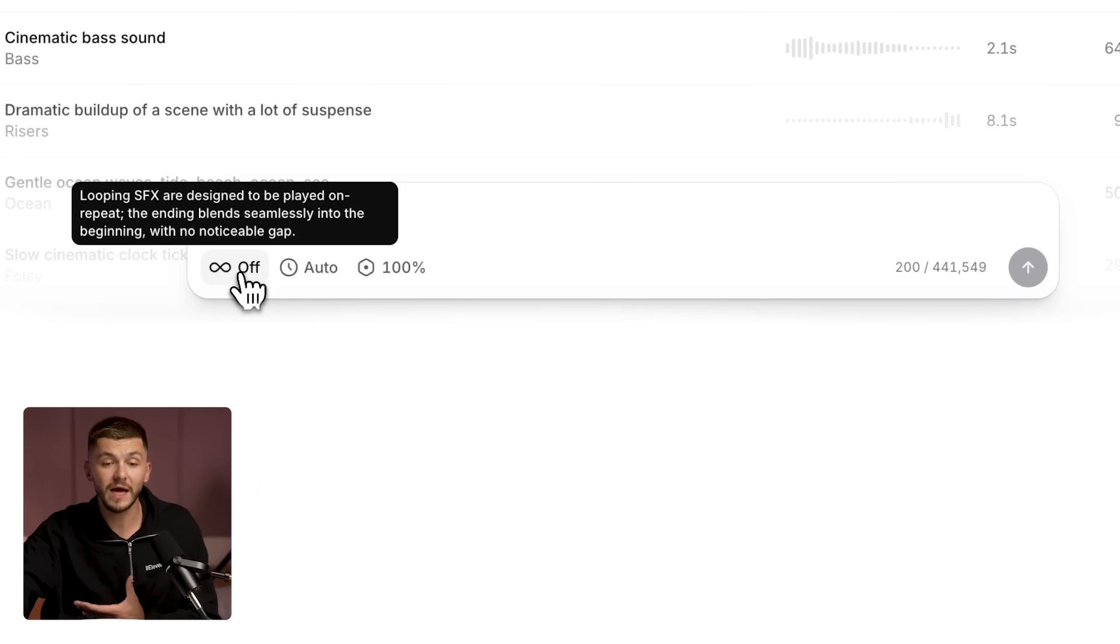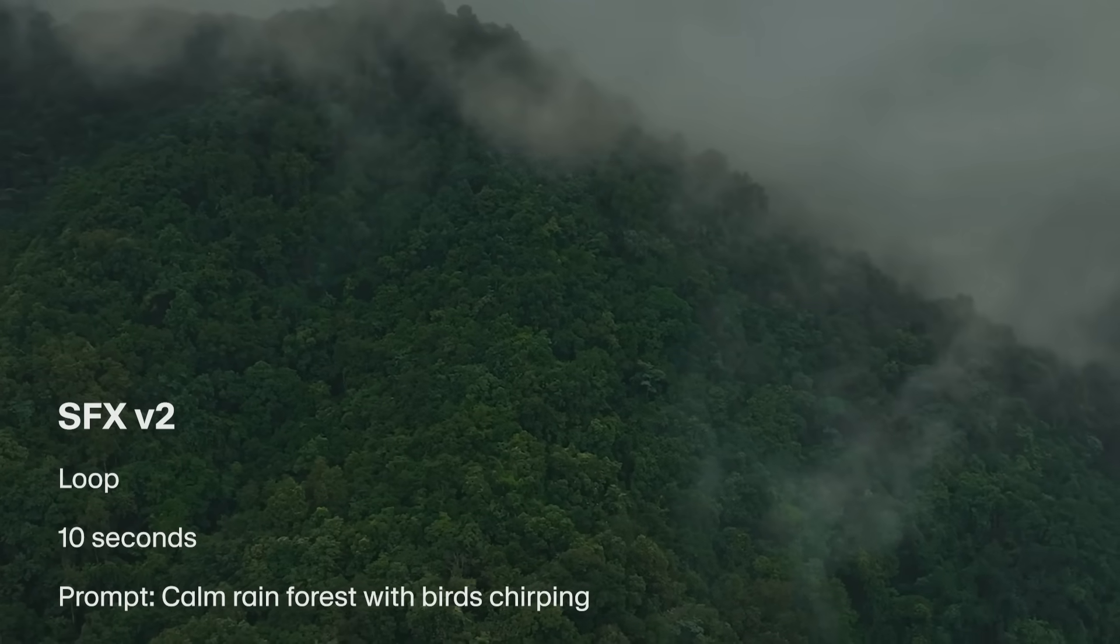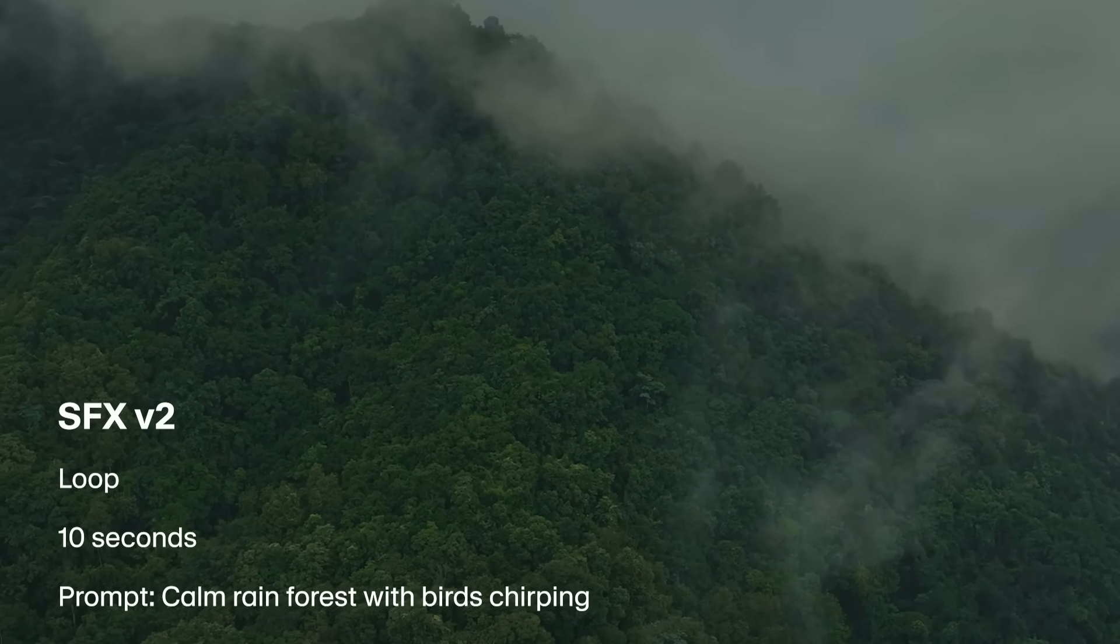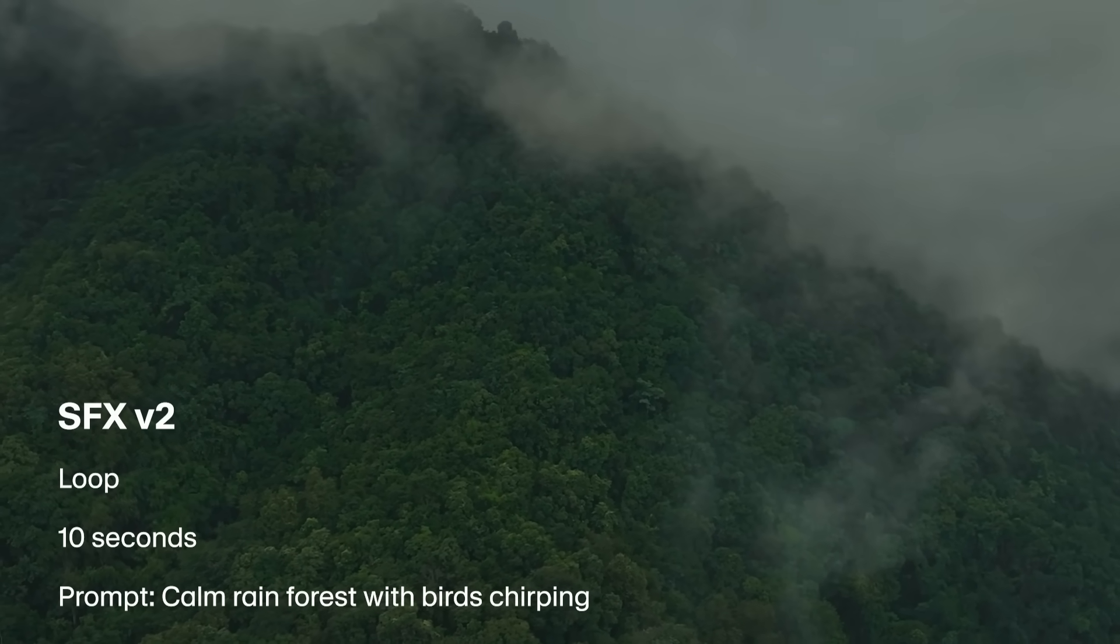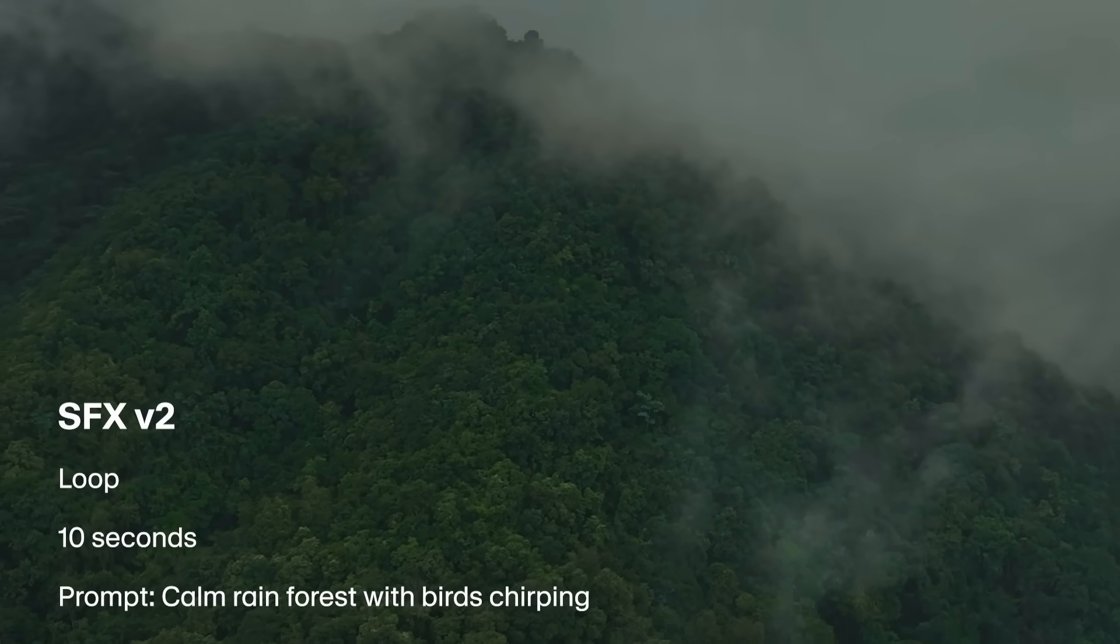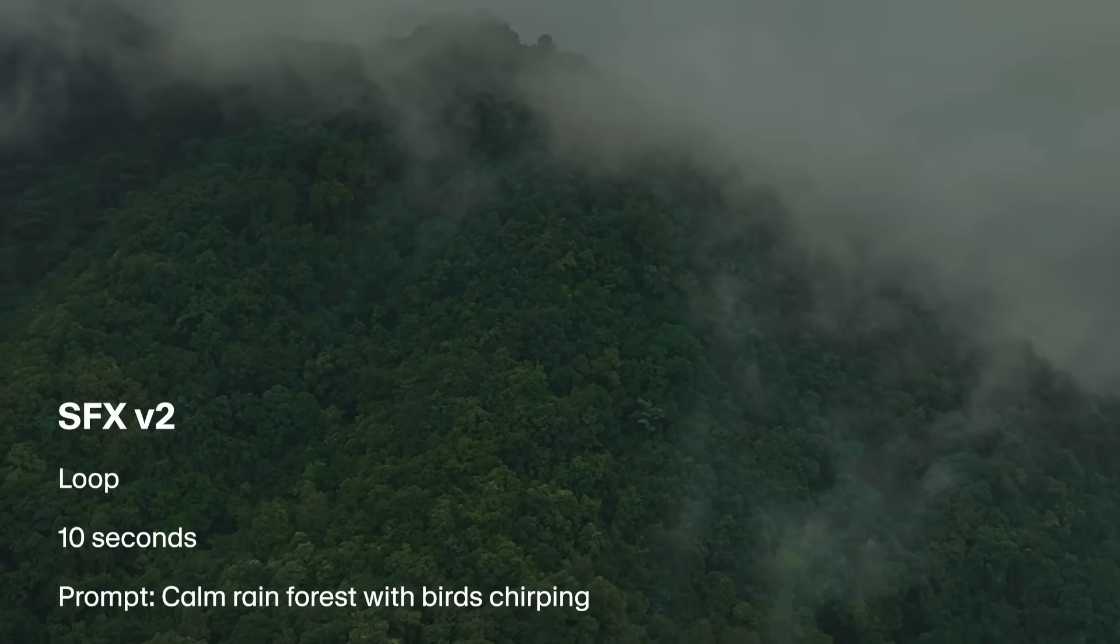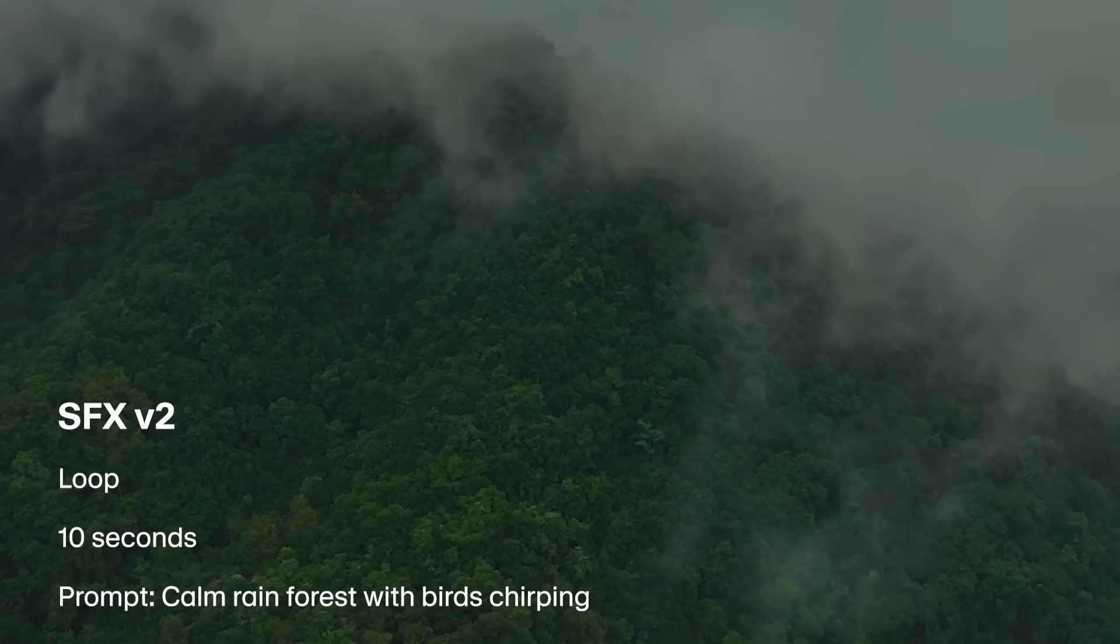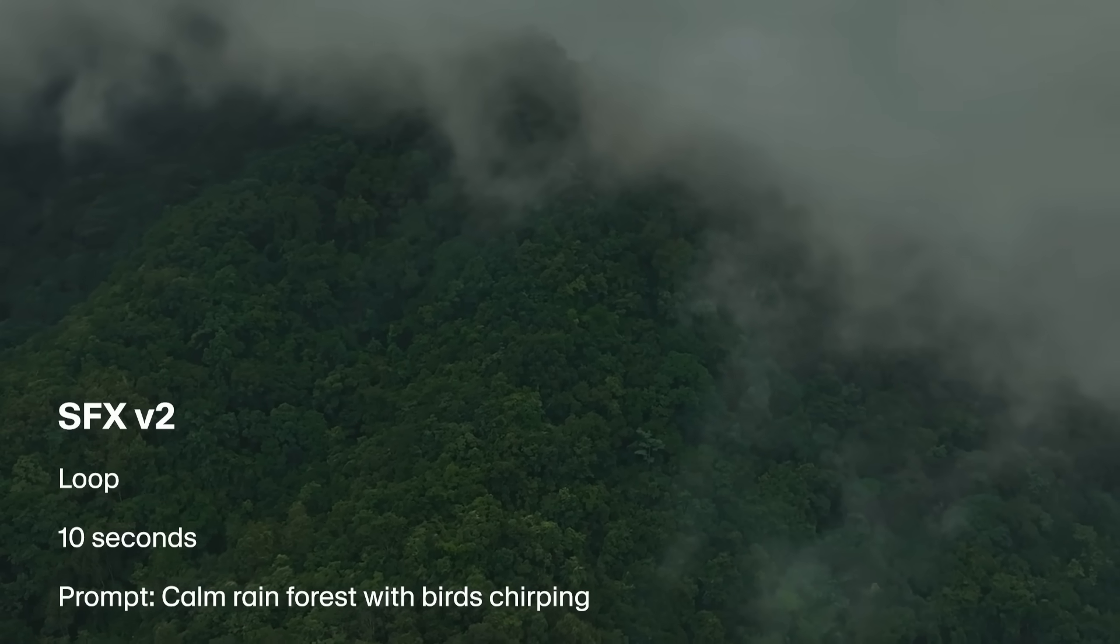First of all, here you can now create looping sound effects. The sound you're hearing now is actually a 10 second sample being looped with no noticeable gaps.